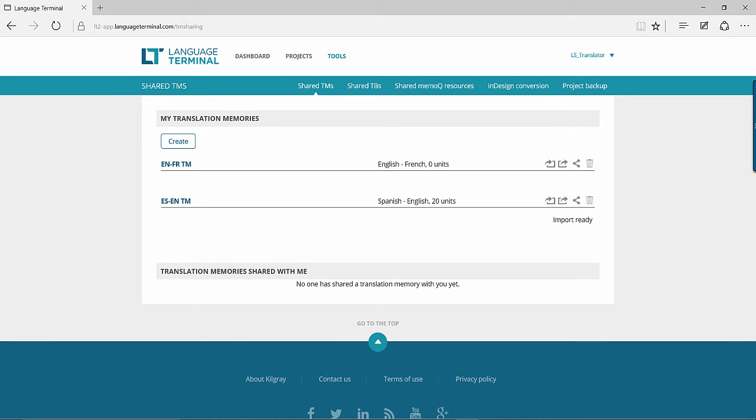Once the TMX file has been imported, you will be able to see the number of translation units that have been added to your TM.